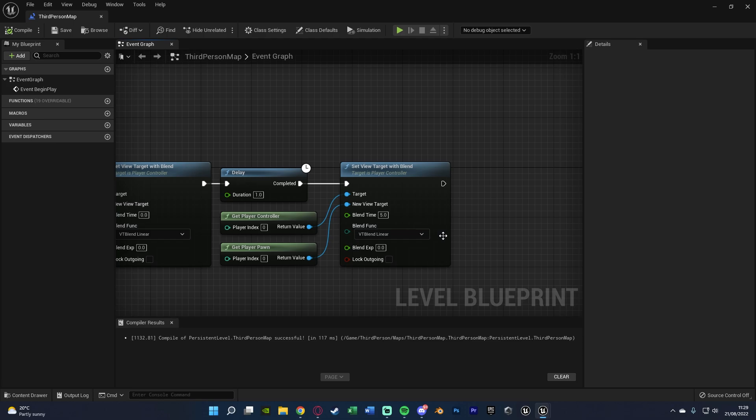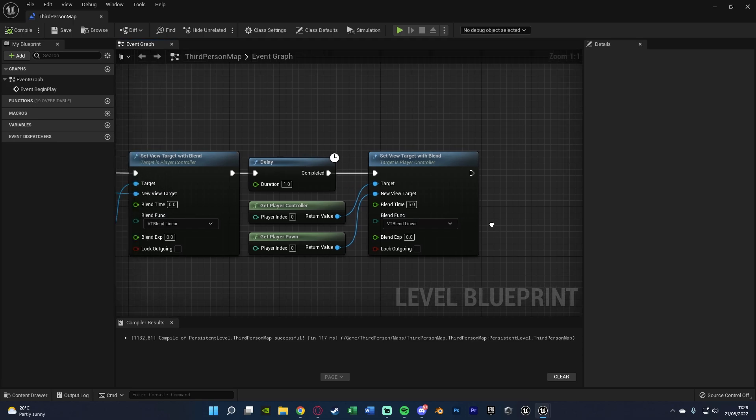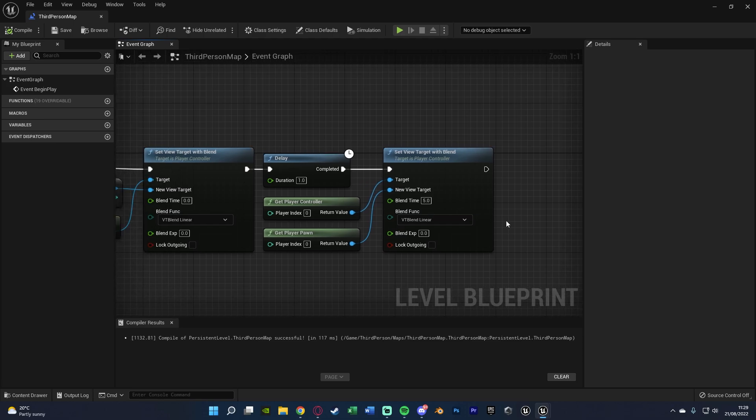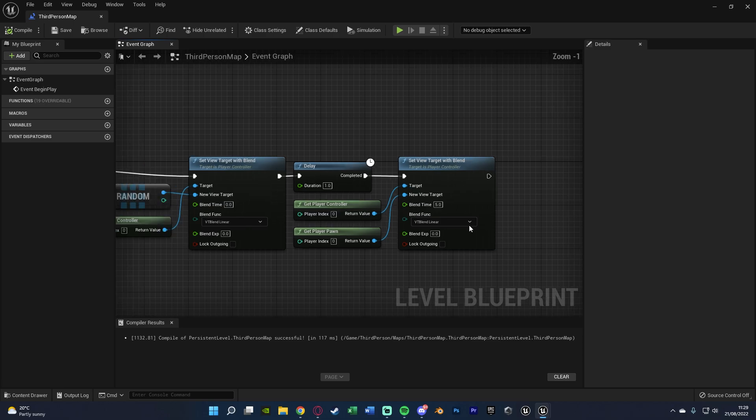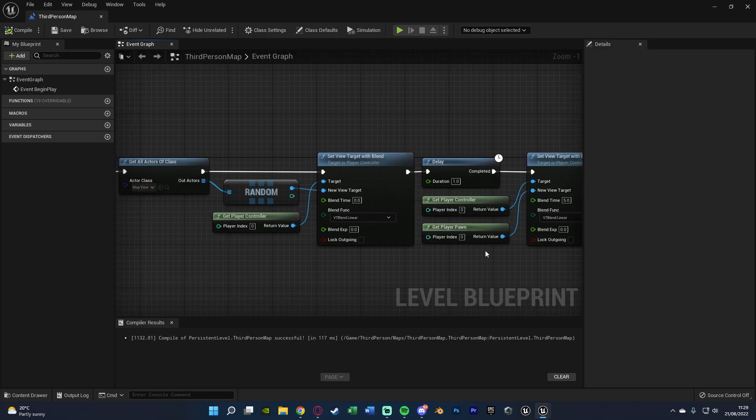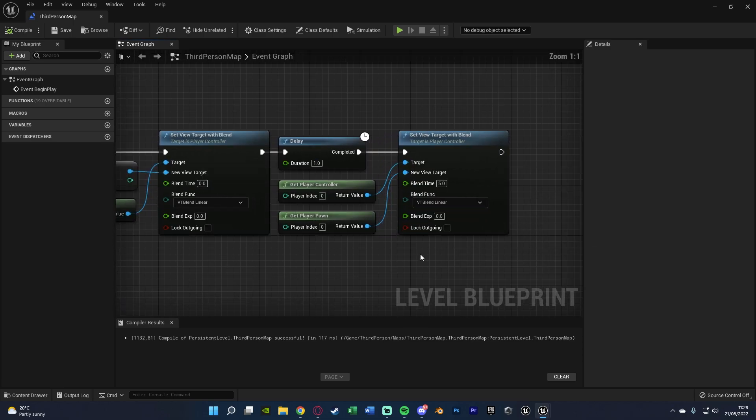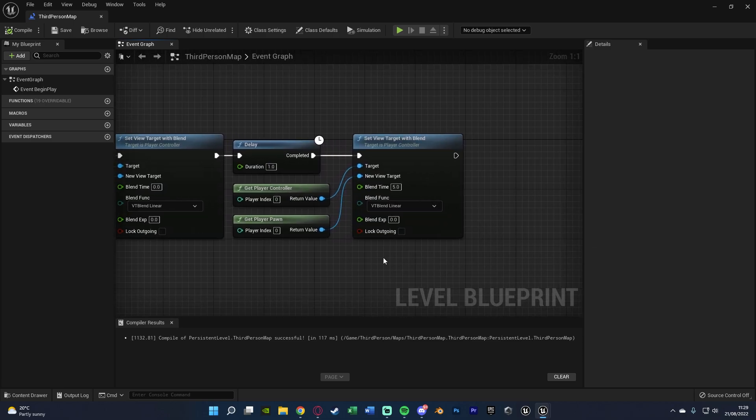And that is now the code fully done, set up and working for us. You can obviously change some of these settings and customize it a bit if you wanted to, but for me this is going to work perfectly fine.